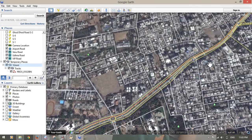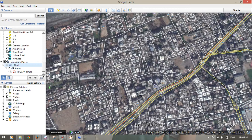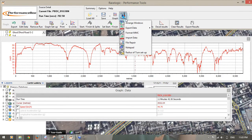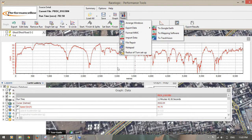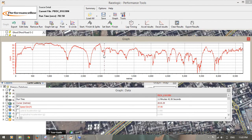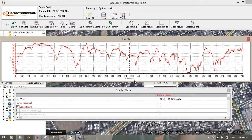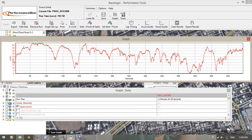You will get the speed profiles. You can import directly from the VBOX software through Tools, then 'Export Data to Google Earth.' You can get the entire data and also change the graph type to speed against process time. Now on the X-axis, time is shown — 700 seconds — and for each second it will give the speed profile data.